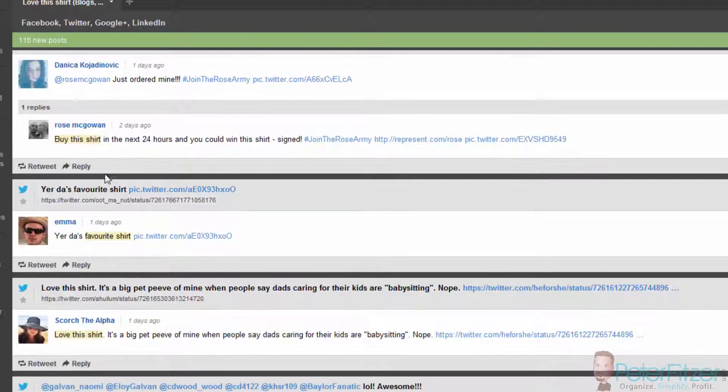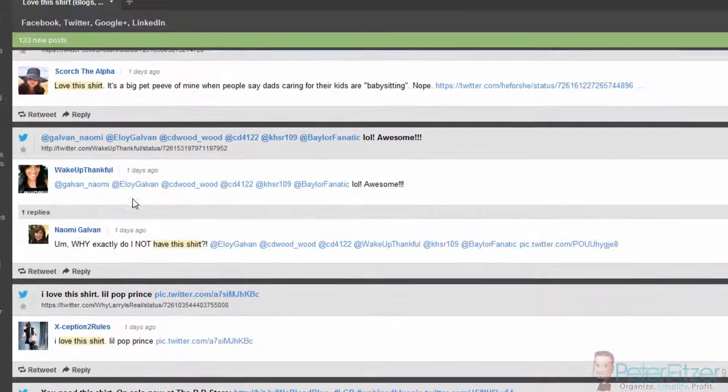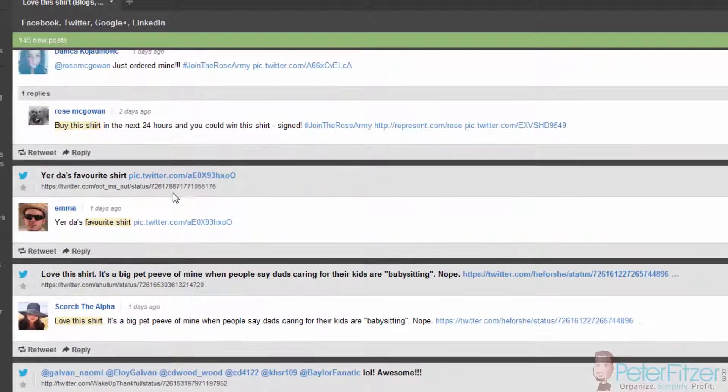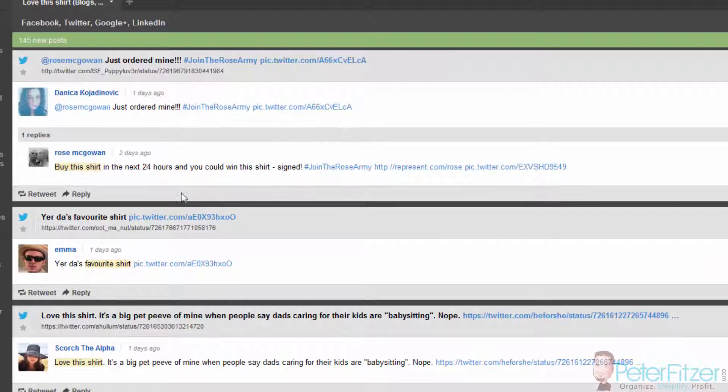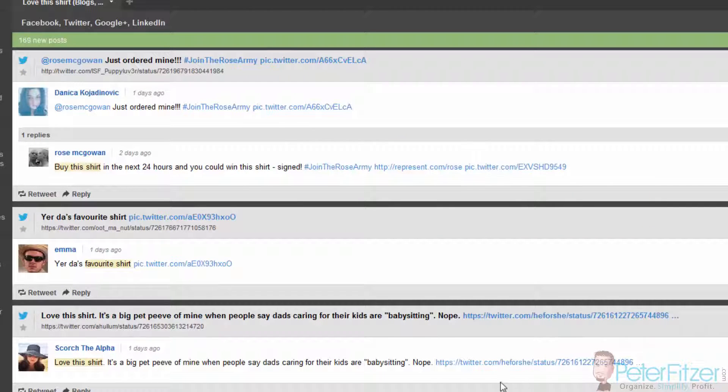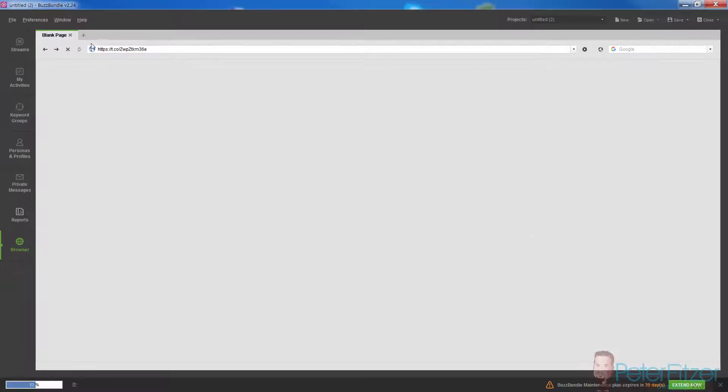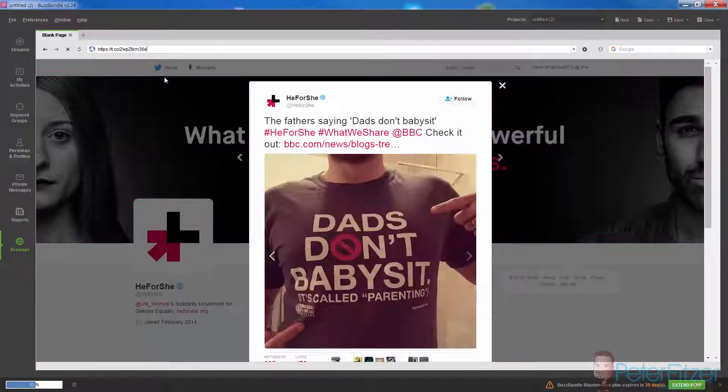You can see right here already we've got a ton of shirts coming up in our posts. We can start going to these links, and it'll open up right here in our Buzz Bundle browser.